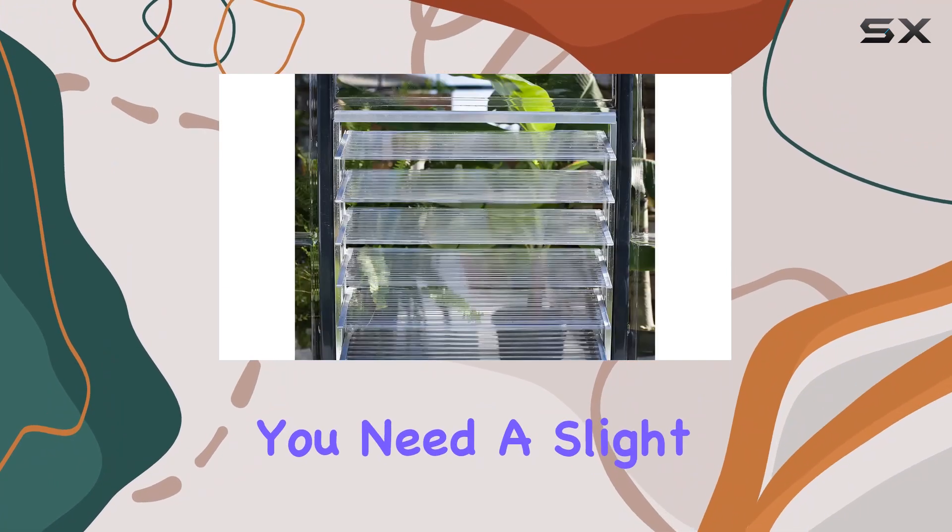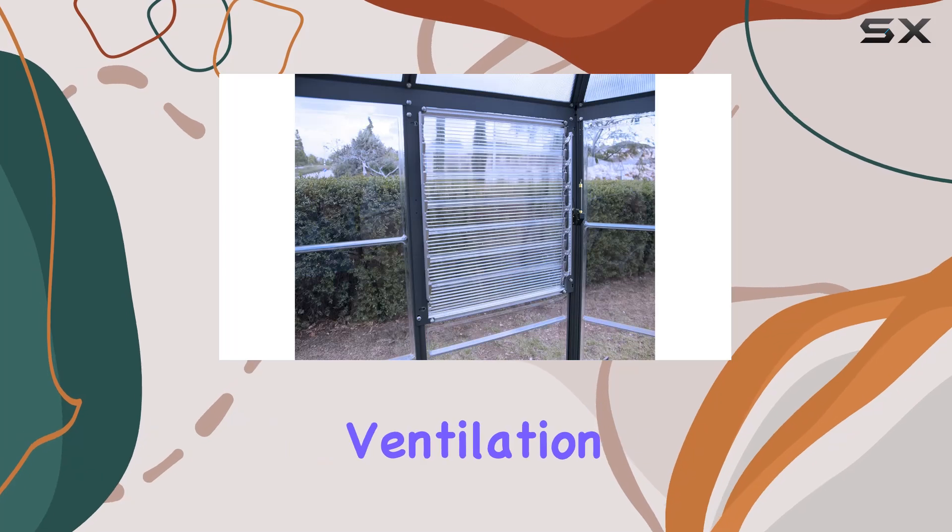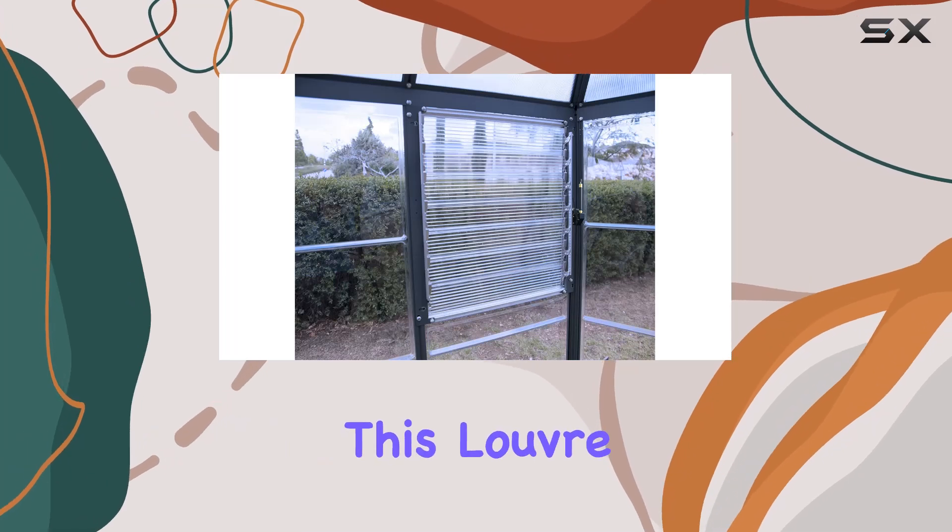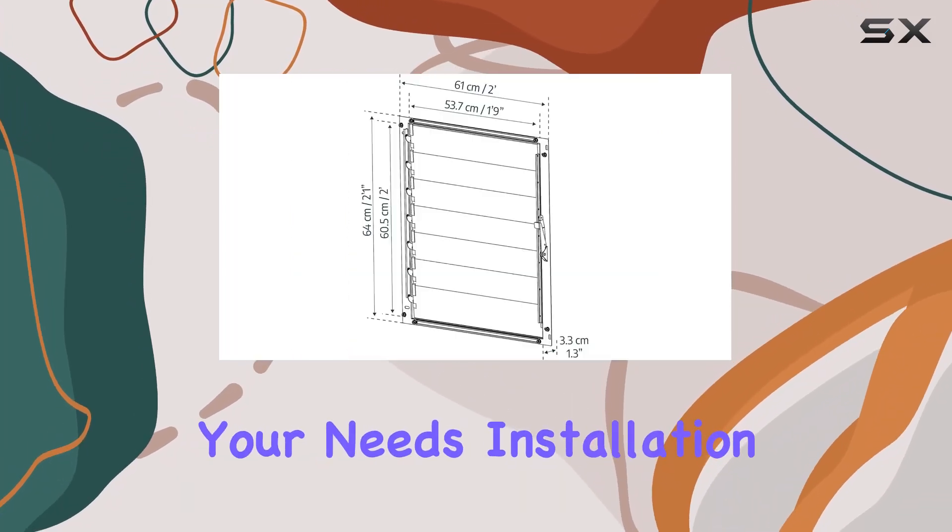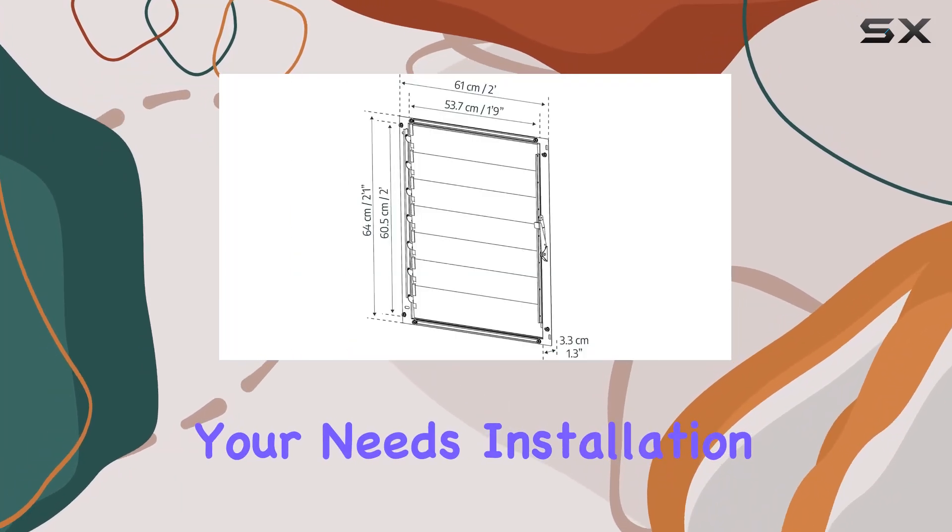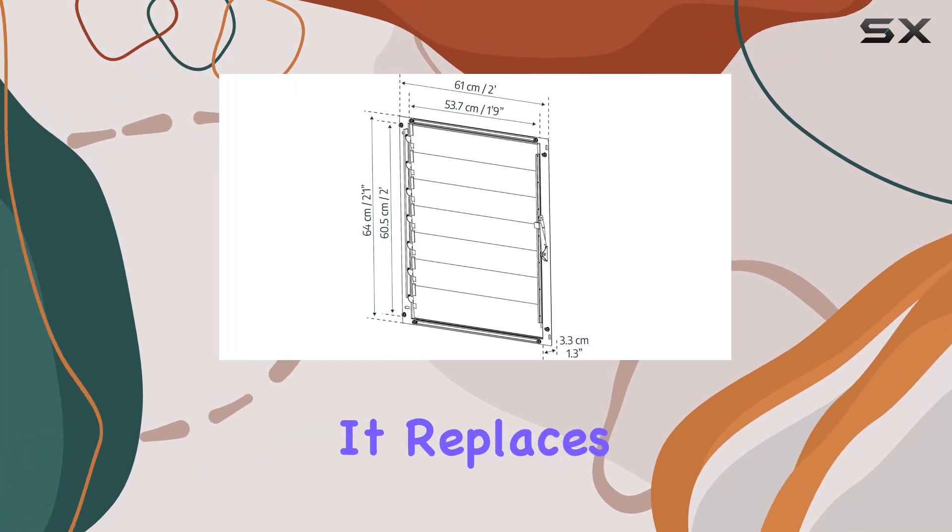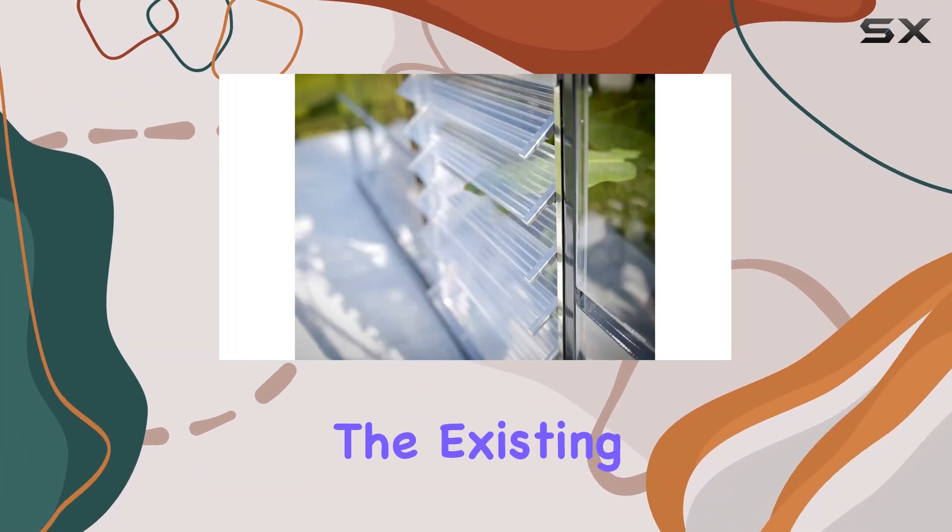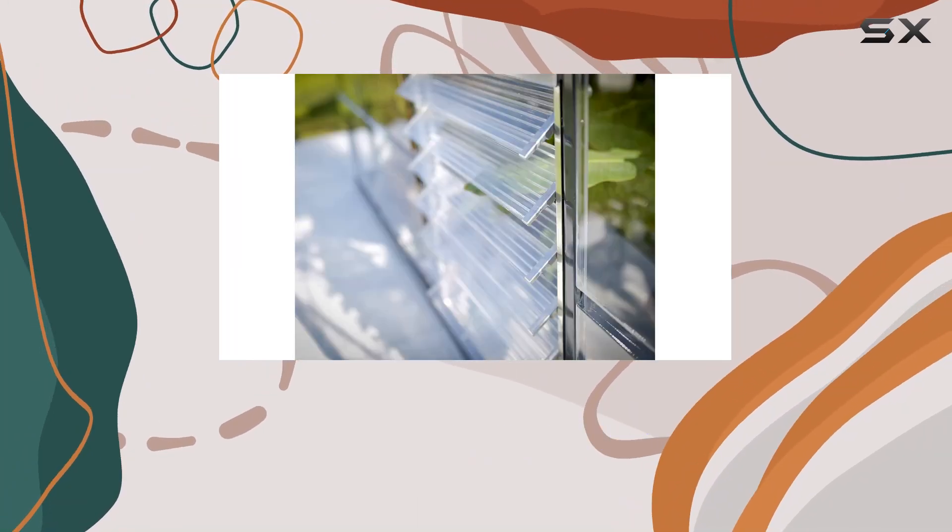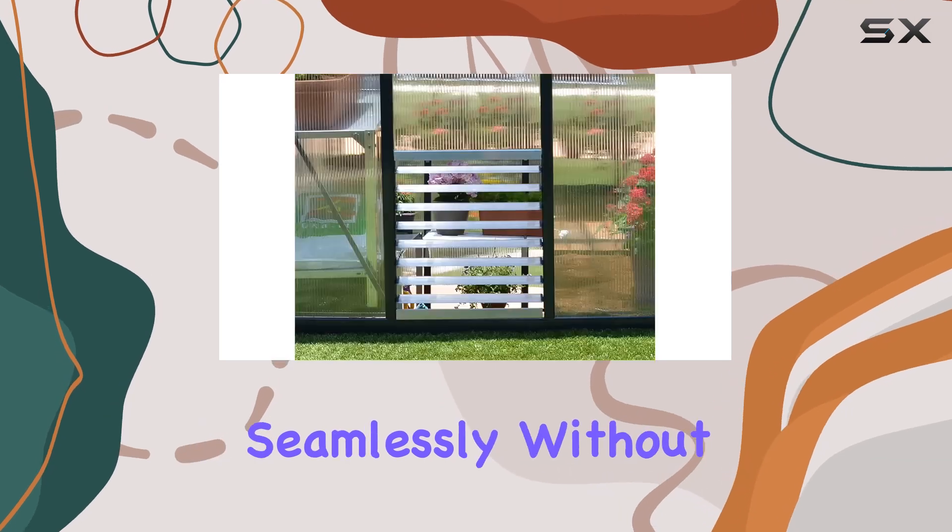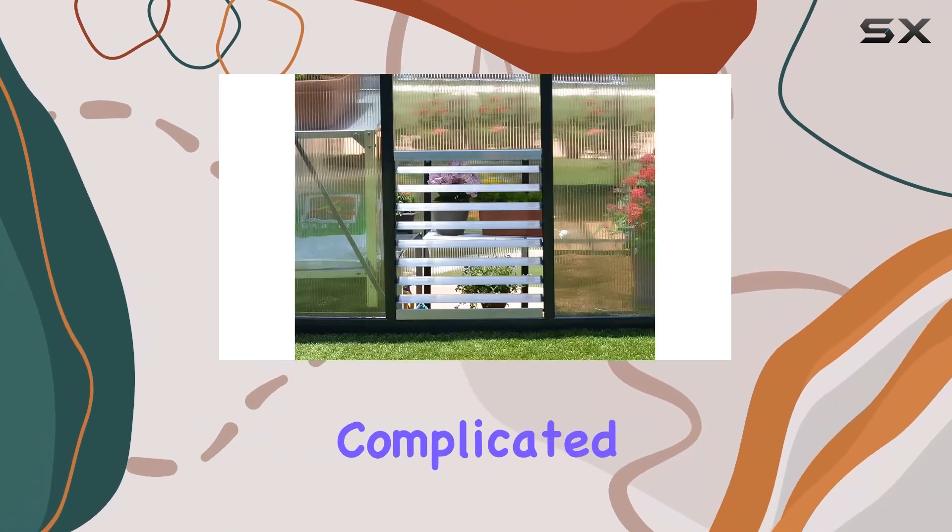Whether you need a slight breeze or maximum ventilation, this Louvre Window accommodates your needs. Installation is a breeze with this product. It replaces the existing polycarbonate panels in your greenhouse, integrating seamlessly without the need for complicated modifications.